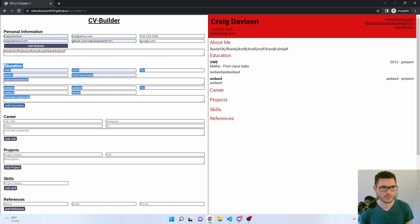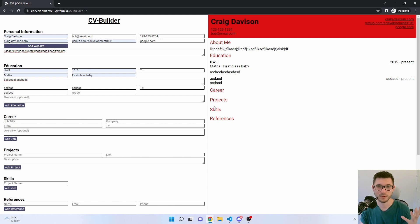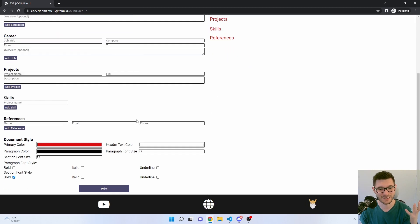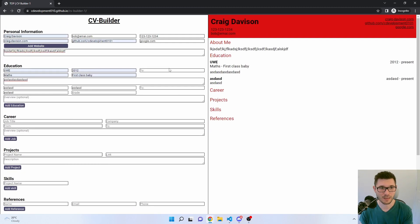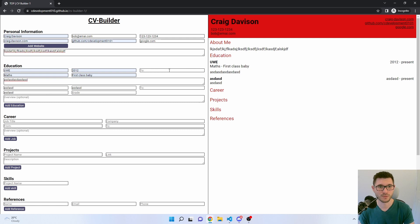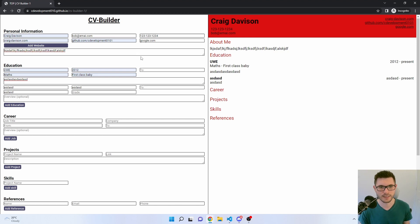For example, the education and career sections are very similar but they're two different components — I'm not sure if there's a way to make that better. One improvement that would really take this to the next level is saving inputs to local storage, or to a database if you're that advanced, which would allow a user to start building their CV and come back to it at a later date.